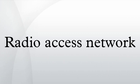A radio access network is part of a mobile telecommunication system. It implements a radio access technology.